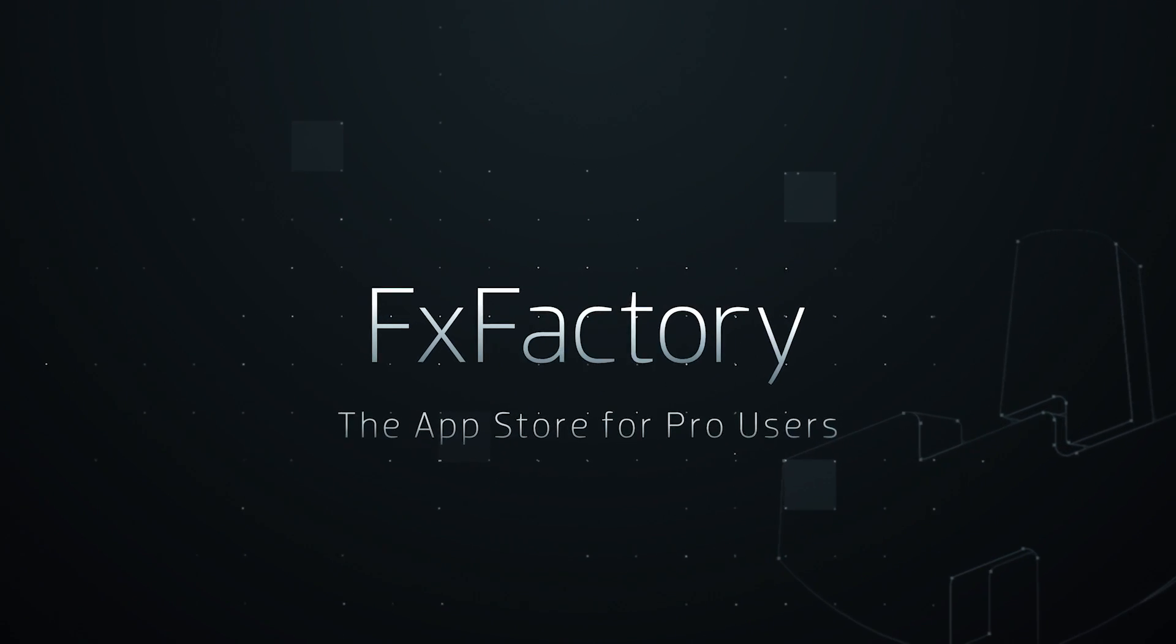In this tutorial, I'd like to show you LUT Pro from CrumplePop. LUT Pro allows you to apply LUT files to your video clips.